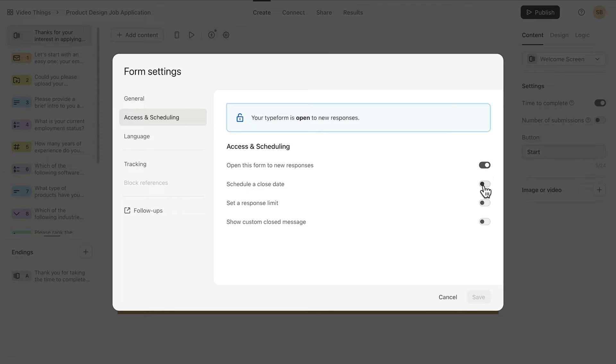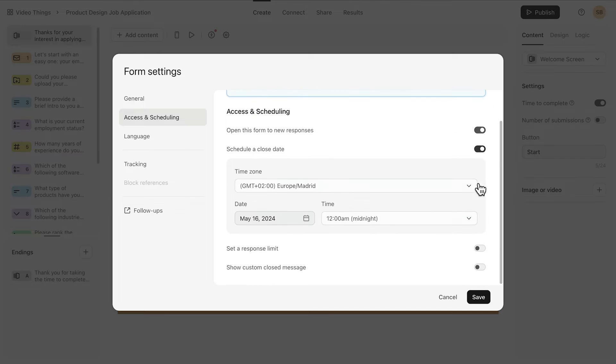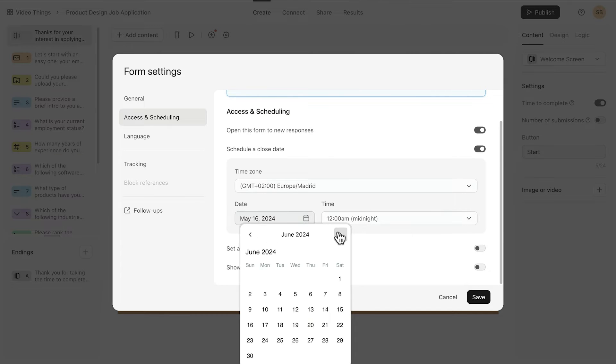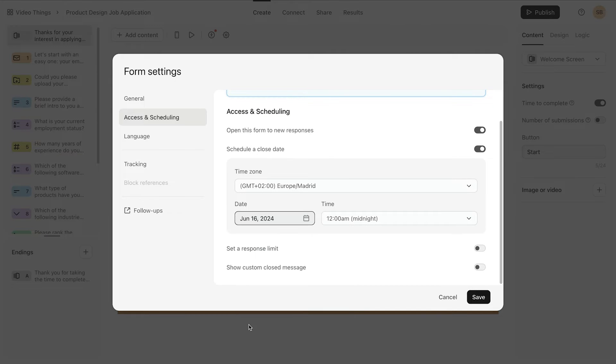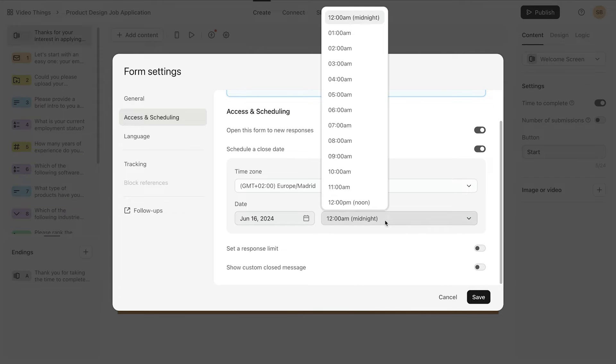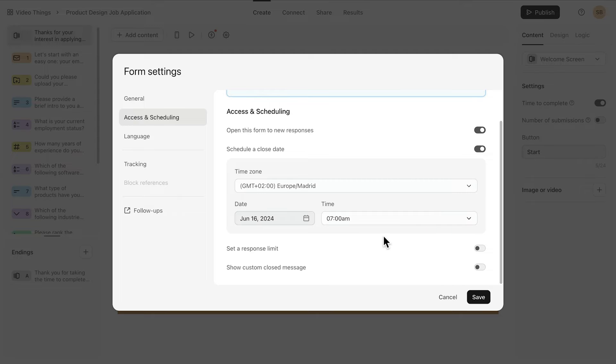Or you can set a close date by clicking here and setting a date and time to stop receiving submissions. This is great for things with a hard deadline like job applications or contests.